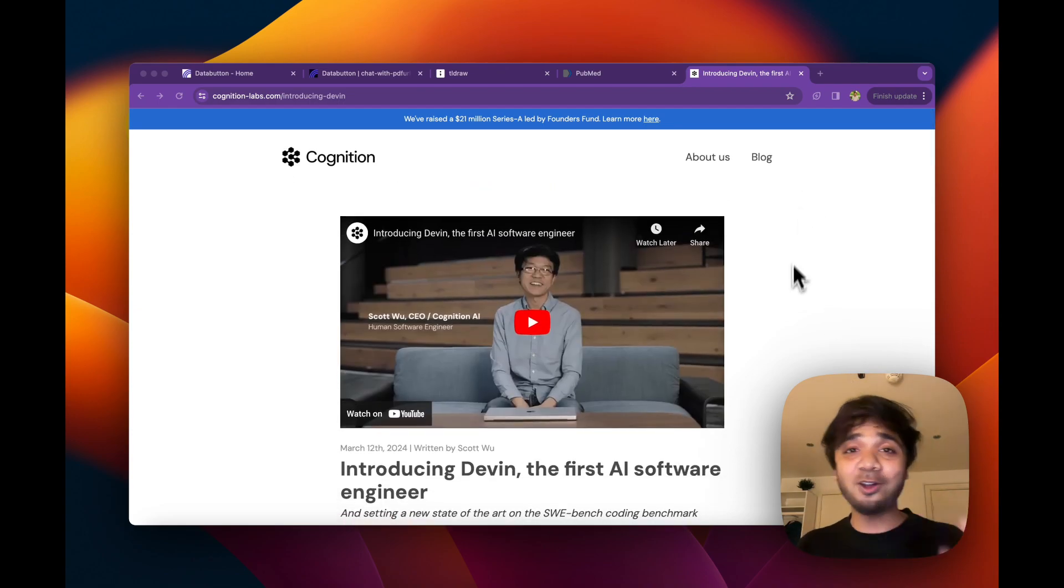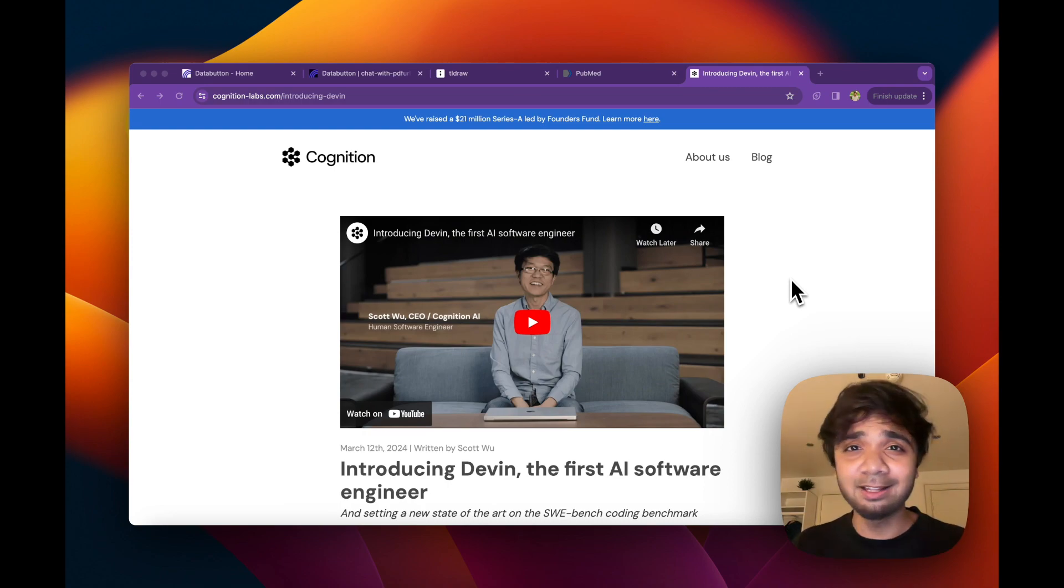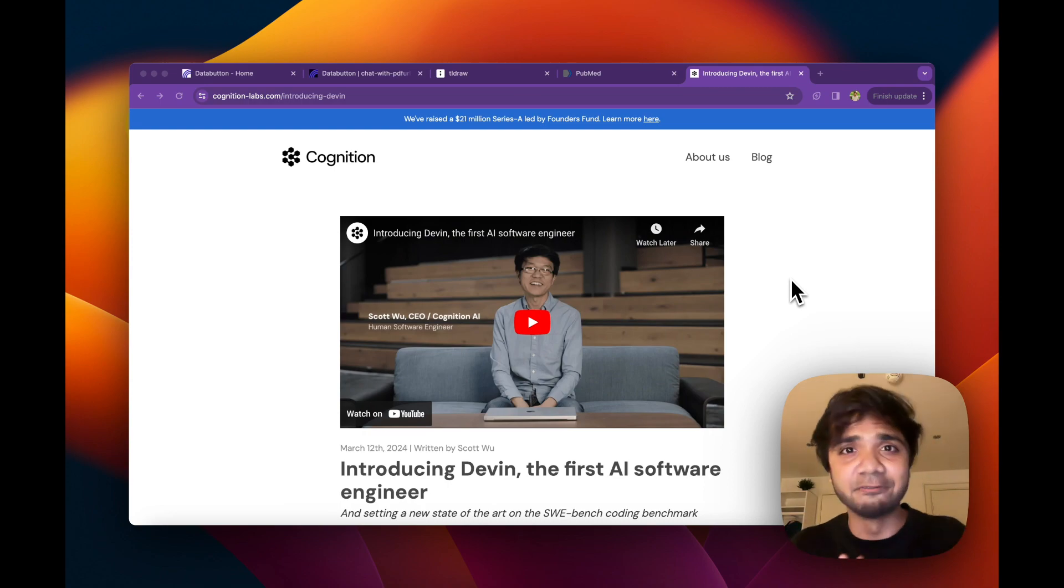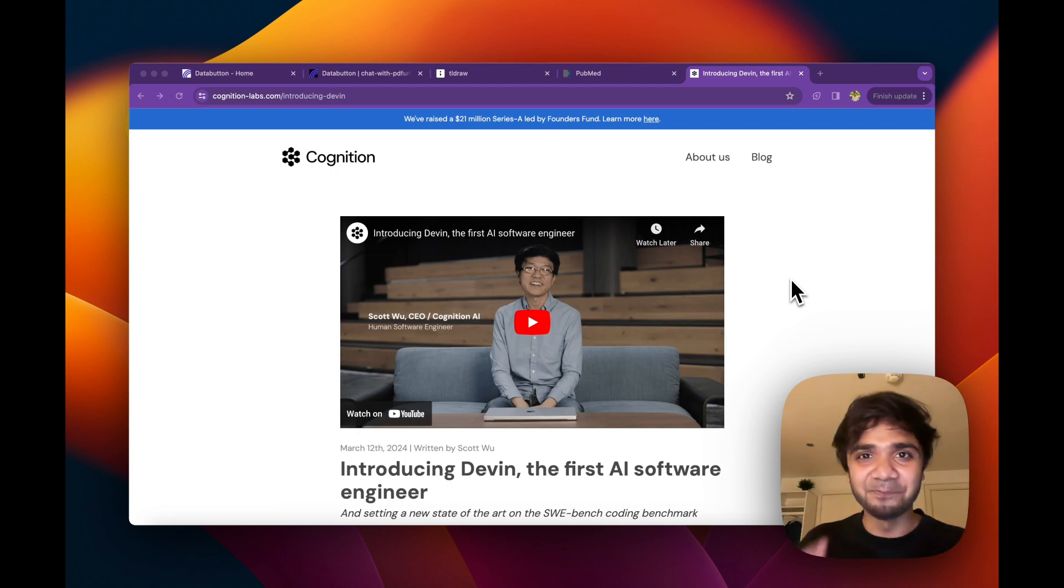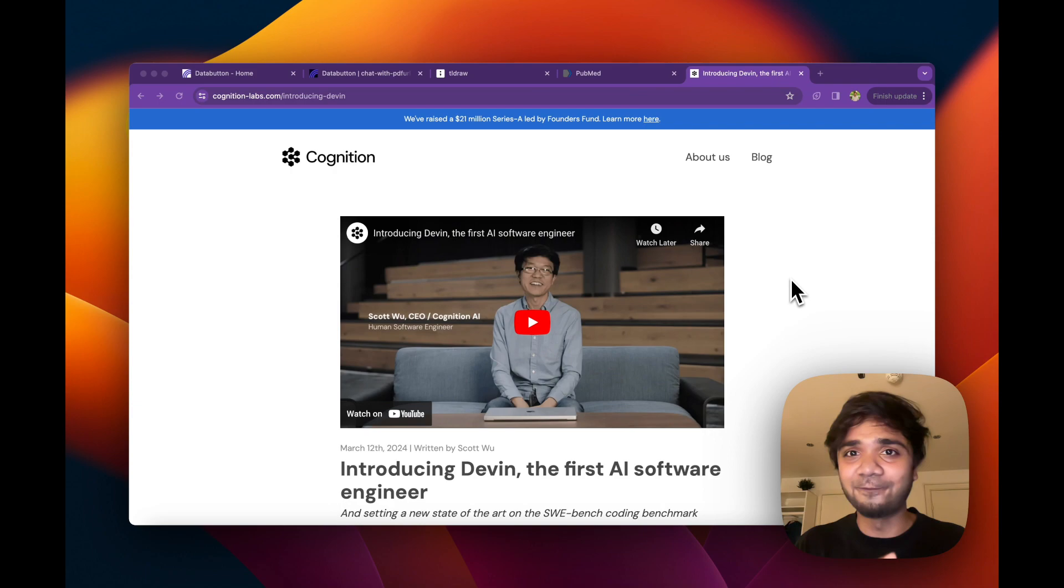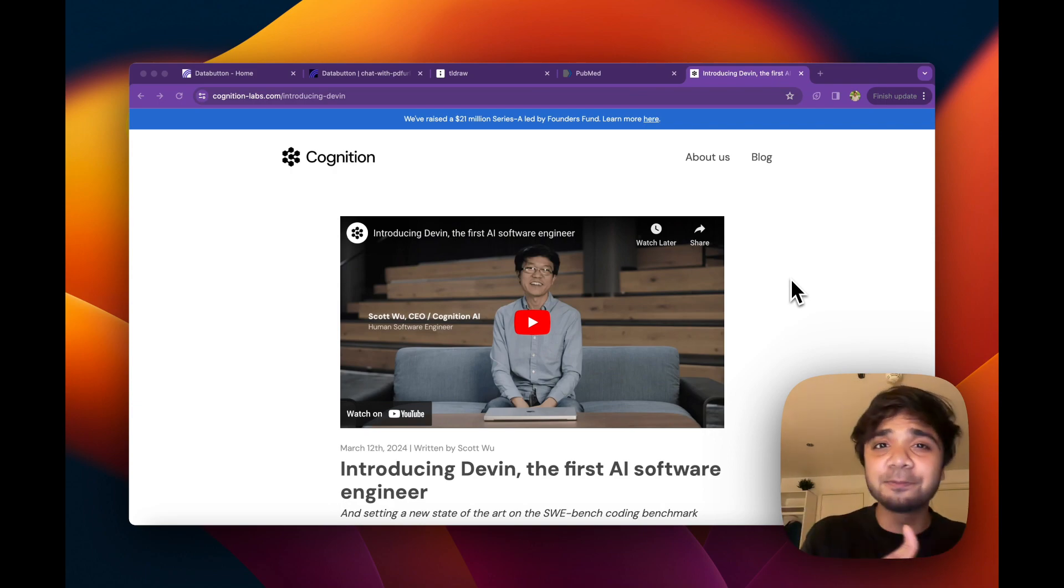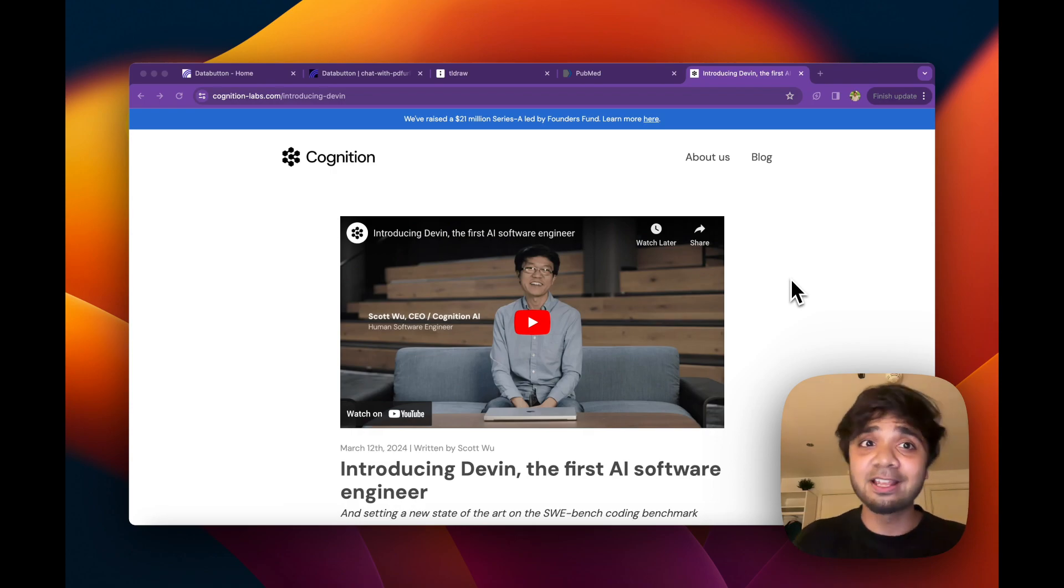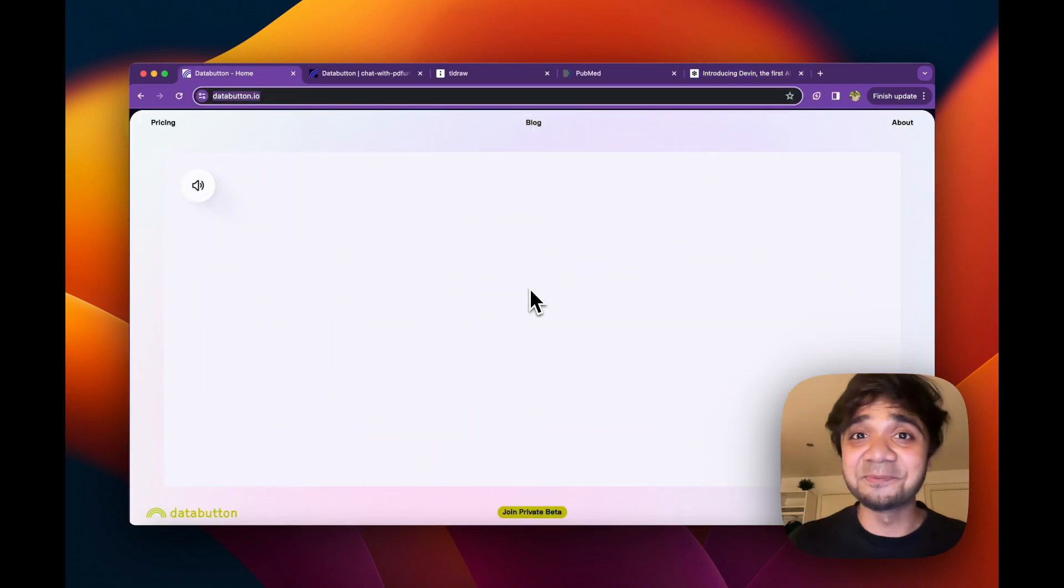And then we saw open source, which is OpenDevineAI or Devica. I tried it out. It's doing pretty reasonable job and I'm very impressed by that as well. Also, if you now come to the space where we have app building and we narrow down this space from software engineer to app building space, I've always been talking about data button, which we are building.